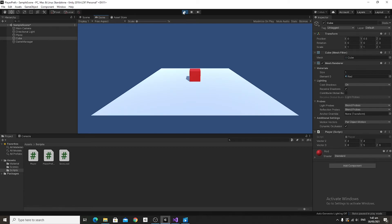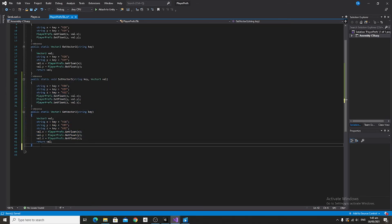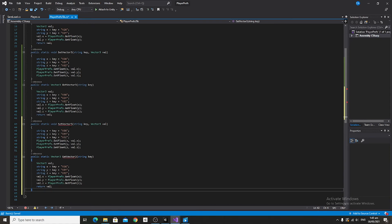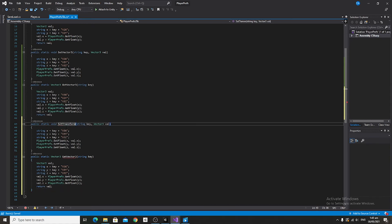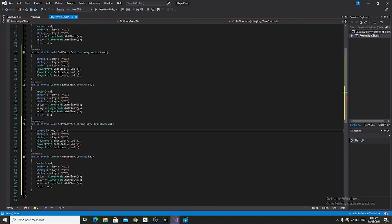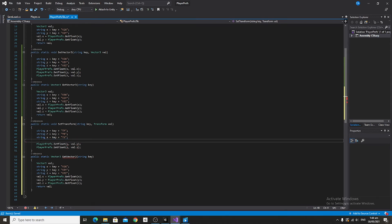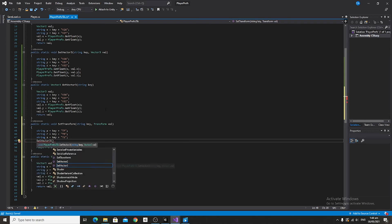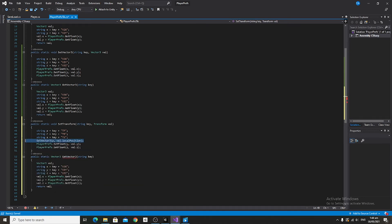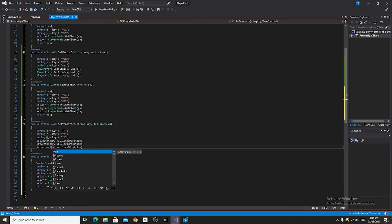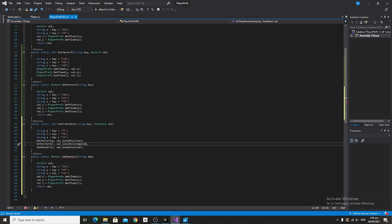Now head back into the PlayerPrefs script and copy and paste both Vector3 methods. For the first new method, change its name to SetTransform and change the Vector3 parameter to a Transform. Change the string variables x, y, and z to p, r, and s for position, rotation, and scale. For the quotation suffixes, change them to tp, tr, and ts. Then instead of setting floats directly, say SetVector3 p to val.localPosition, and copy and paste that for r using val.localEulerAngles and s using val.localScale.